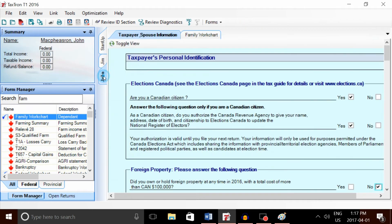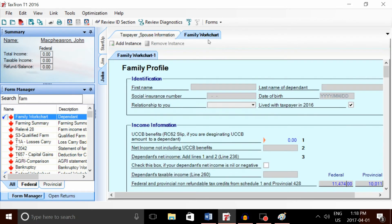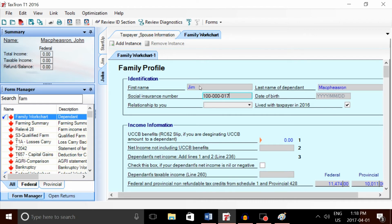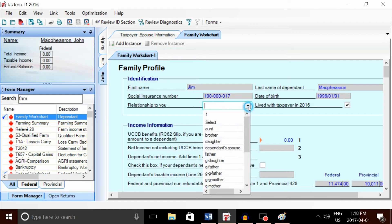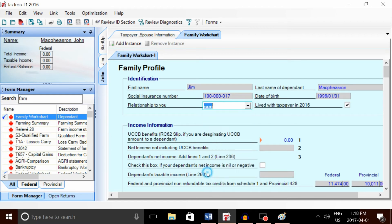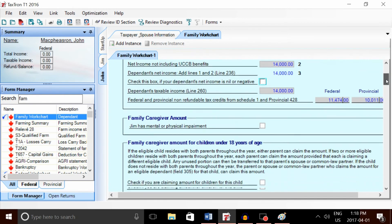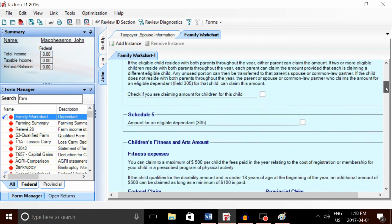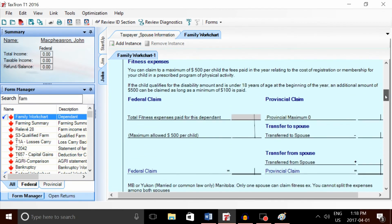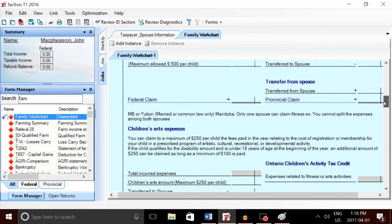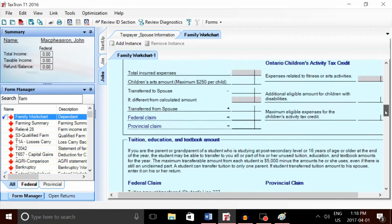Next, we're going to go over to the parent's return, John. We're going to enter some information on the family worksheet. Pretty basic information: the child Jim's SIN number, birth date, and relationship—son. Enter his net income here of about $14,000.